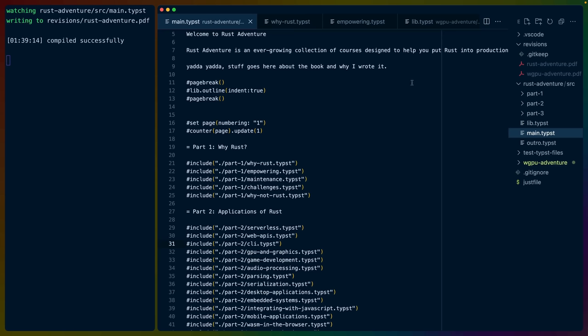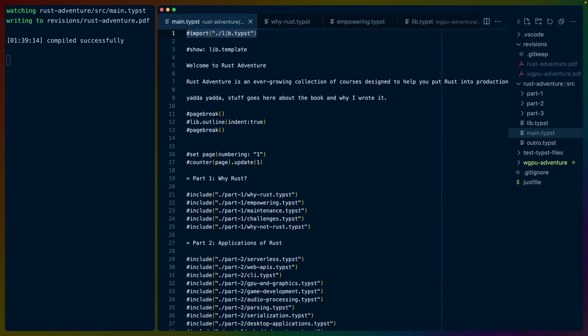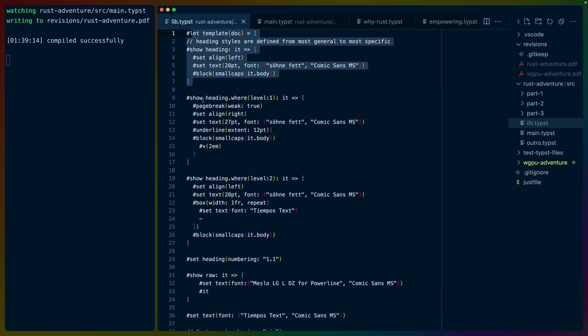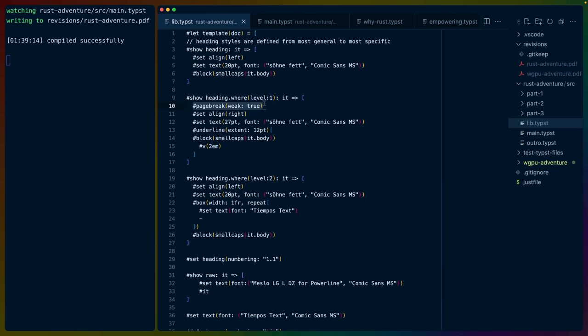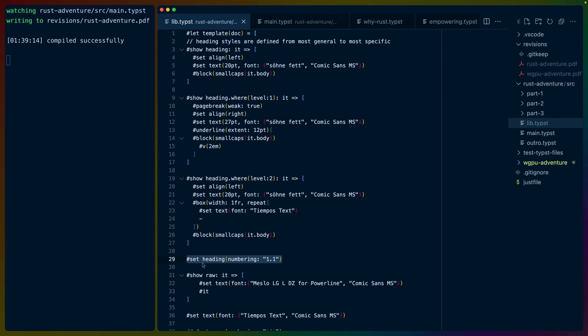So immediately right off the bat, we've got some text at the top. I've got a template that is being used for the entire document, basically, that we'll go over in a bit. I've got an import. So there's a module system for the scripting and also for the different stylings and stuff like that. Inside of lib.typist, I've got the template. I've got some show styles for headings, but headings only where the heading level is one. And then I say, OK, there's a page break. We align right. We set the text with a specific font. We're going to underline and then we're going to small caps all the content and have some vertical spacing of two EM. Similar for heading level two, things like that. You can set the numbering style. You can set how raw text should show up and so on and so forth.